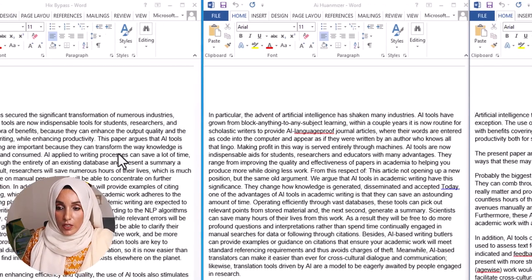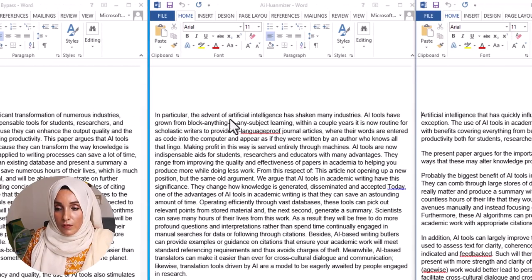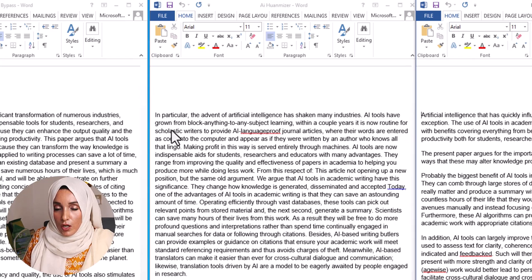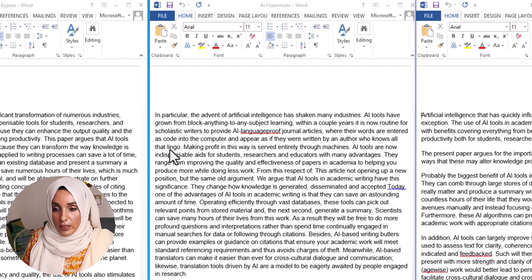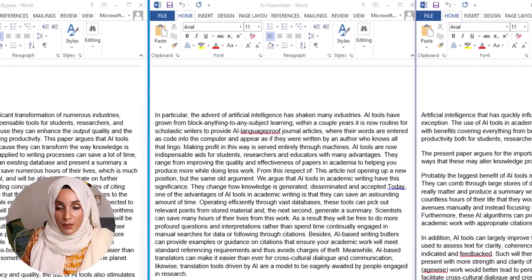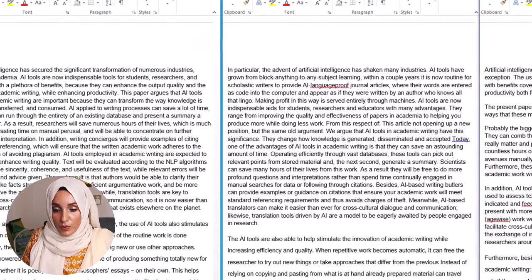Rewriteify's output reads: 'This paper argues that AI tools used in academic writing are important because they can transform the way knowledge is produced, transformed, and consumed.' The structure of the Rewriteify document conveys the key ideas, though some phrasing appears rearranged compared to the original.